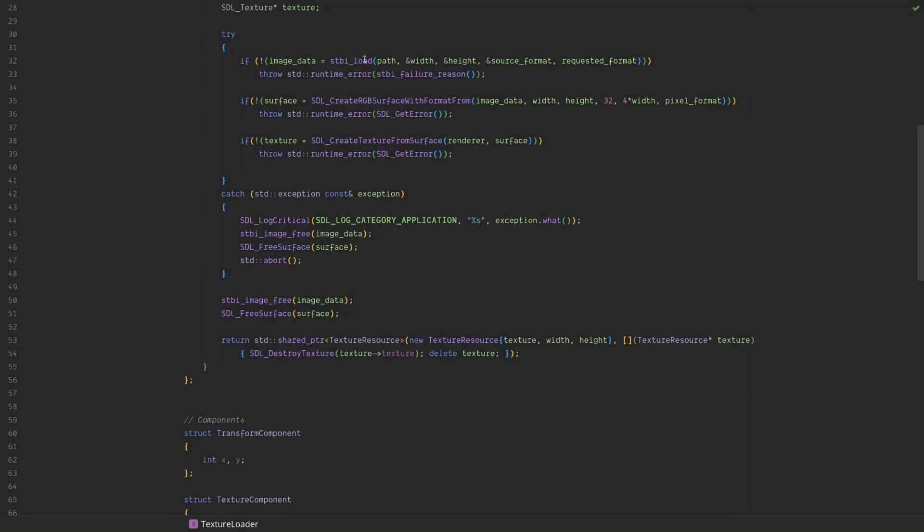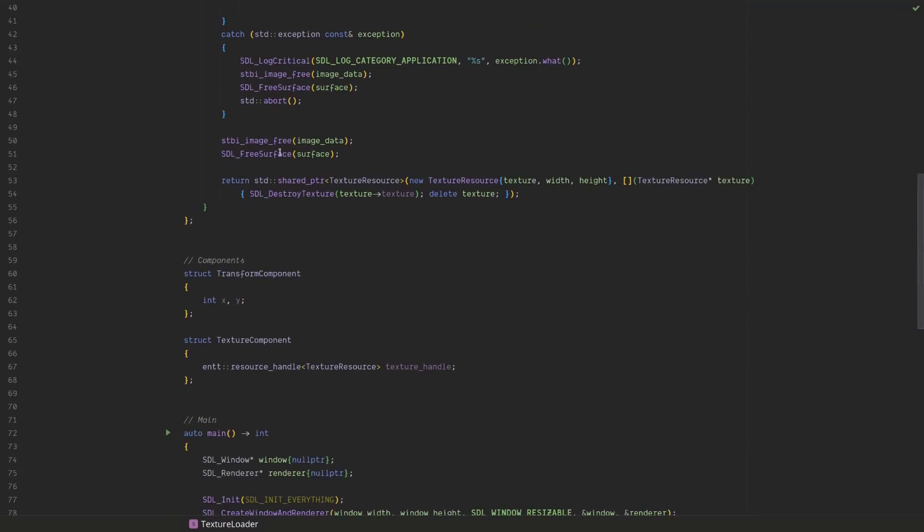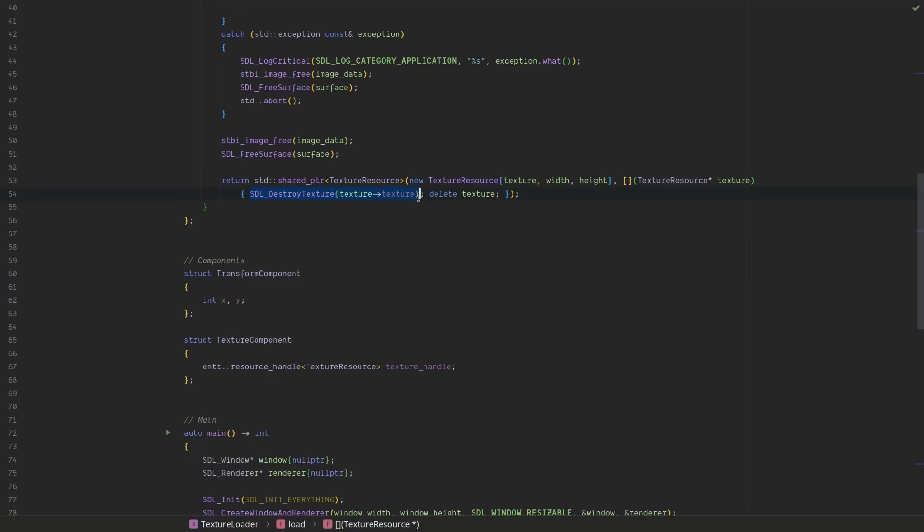And this is pretty straightforward. We load the image data, we create the surface, we create the texture from the surface, we clean up if something went wrong, we clean up if something went right, and finally we return a shared pointer to the texture resource. And I am using a custom deleter here, so that we can call SDL destroy texture, and then of course cleaning up the actual class.